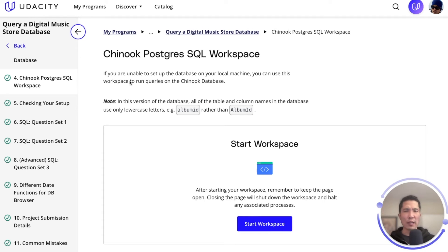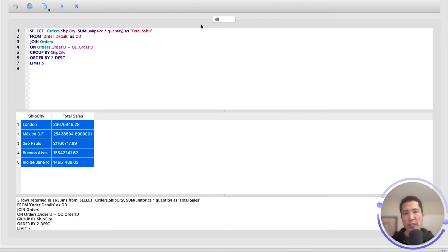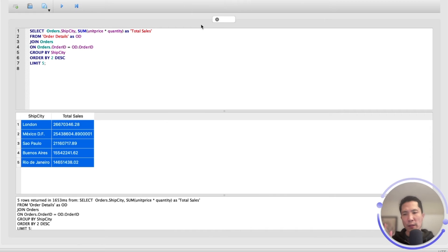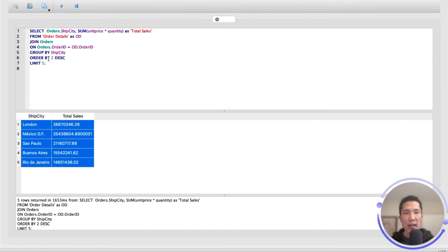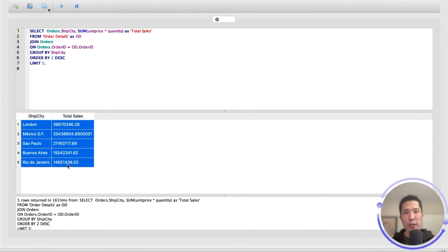Let me show you what I'm talking about. Here I'm displaying the interface of DB Browser for SQLite, and I've crafted one query. In this case, the query is intended to pull two results: cities and total sales. The intention is to aggregate data of total sales by different cities. You can see the use of the GROUP BY clause and the ORDER BY clause, as I want the data ordered in descending order, showing only the top five results. Once I validate that the results are correct and the query is working, I would copy-paste these results into a spreadsheet.